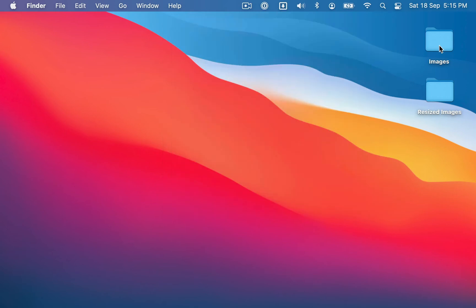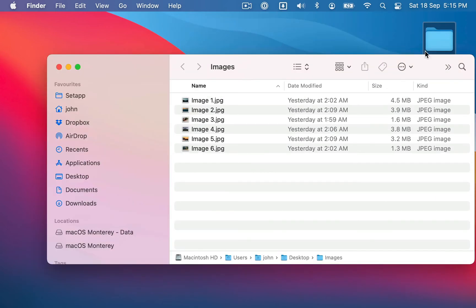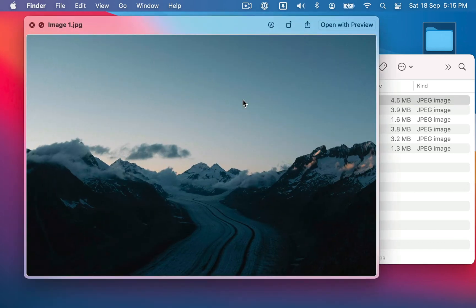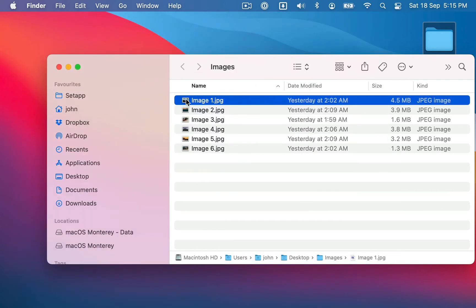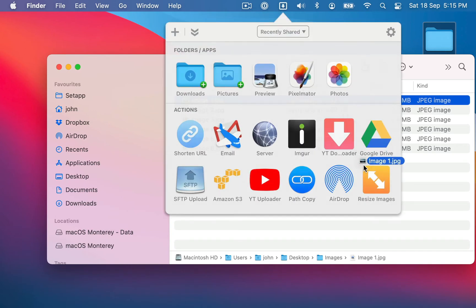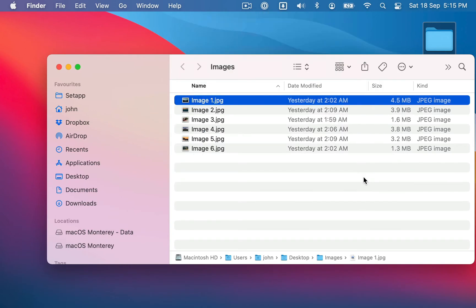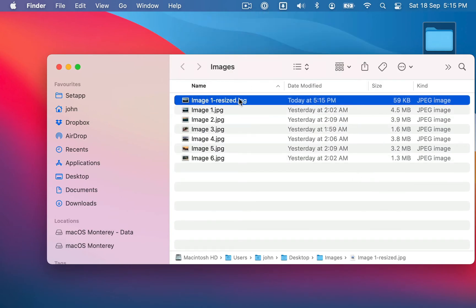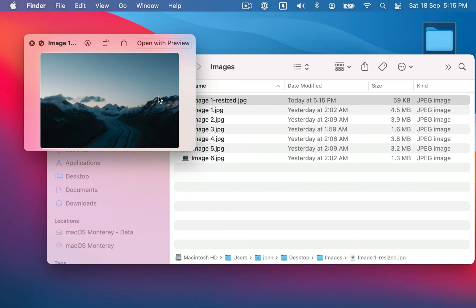And I have a folder of images here that I'm going to use. So here's the larger image that I want to resize. So I'm just going to drag that onto the action. And you can see here that it's resized it to that size.